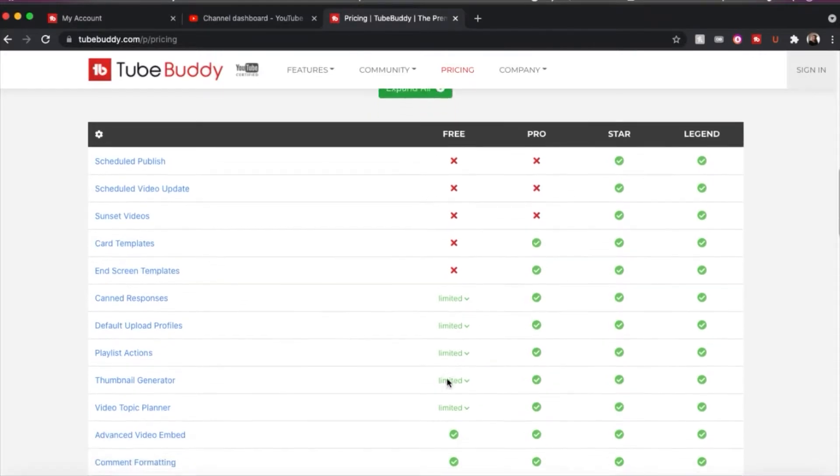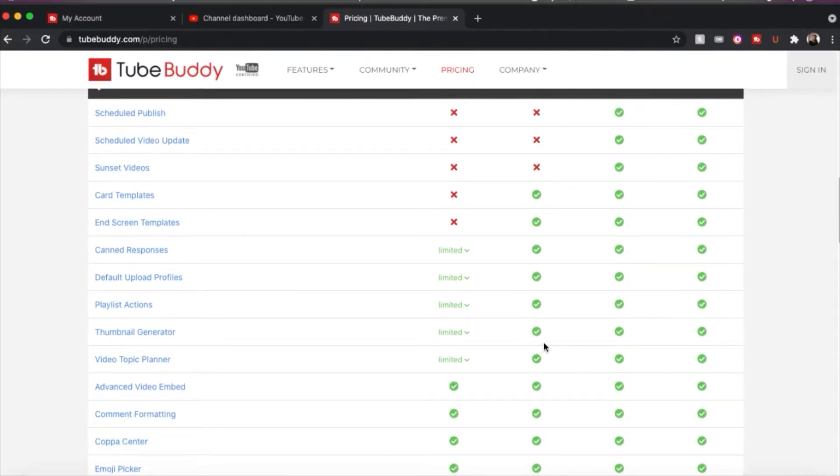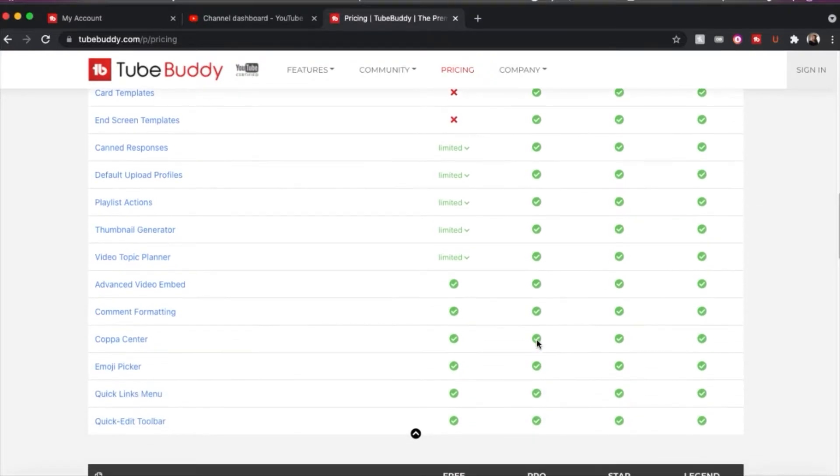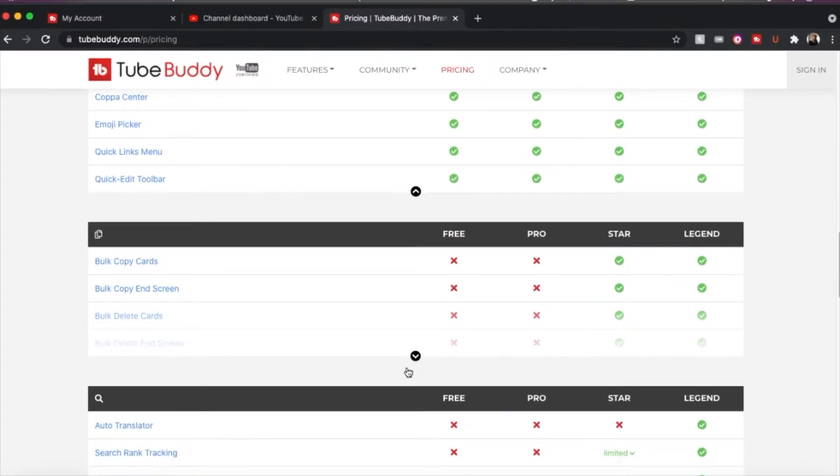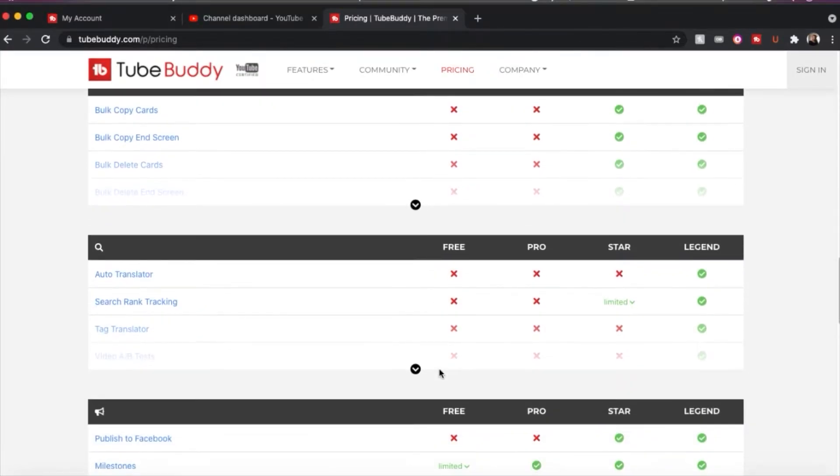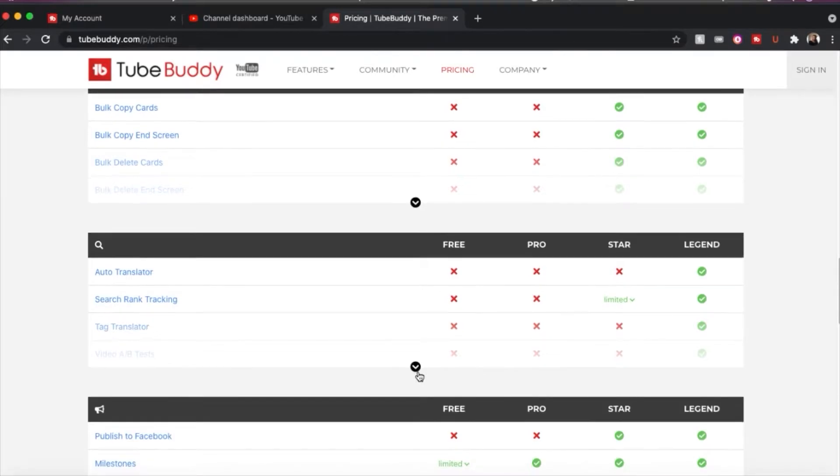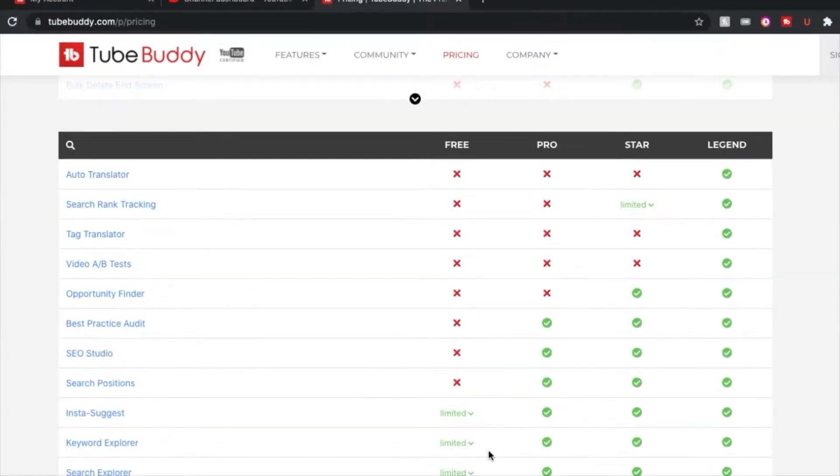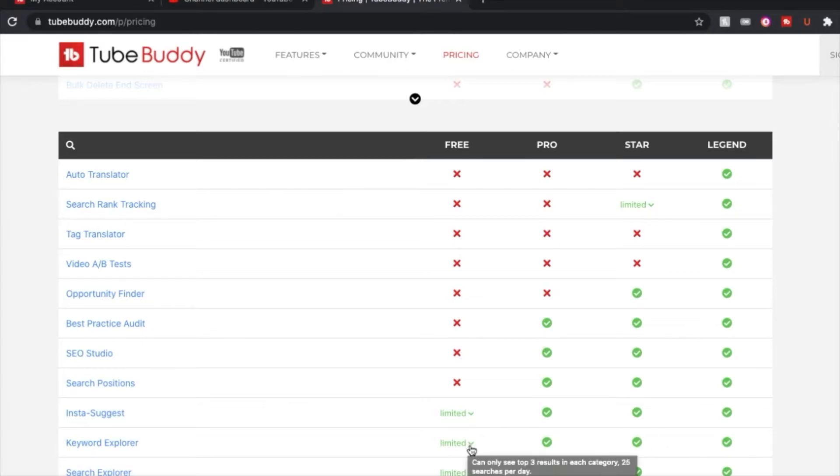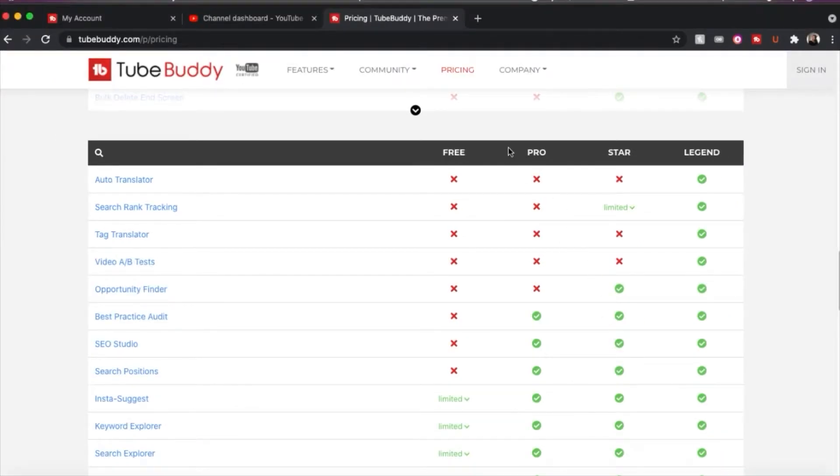But when you go up and pay for the pro version, which is for me $4.50 a month, you get more of these options and more availability to use that will really help you and assist you with your planning of your YouTube videos. And you see you get limited access to the Keyword Explorer, which is the main thing you will want from TubeBuddy and what you want to use.